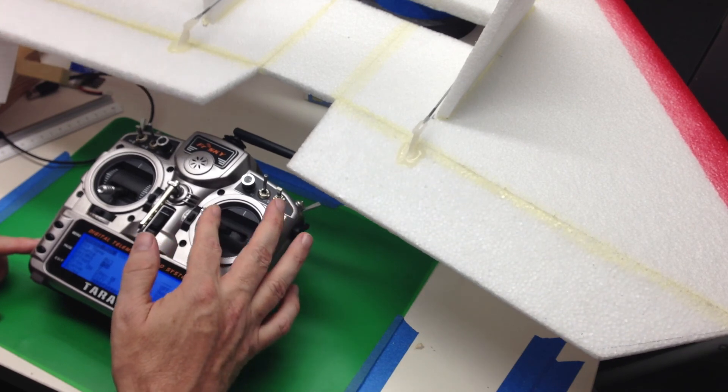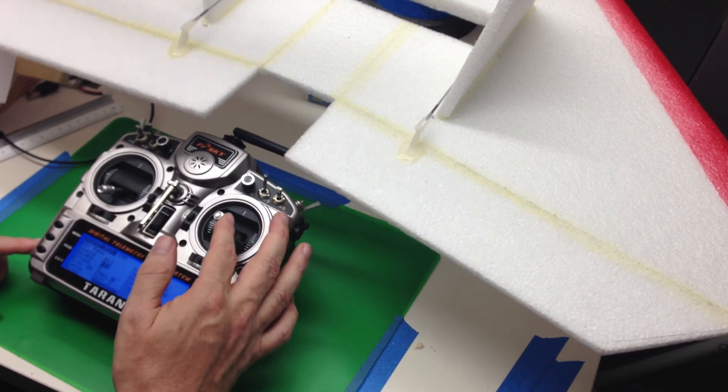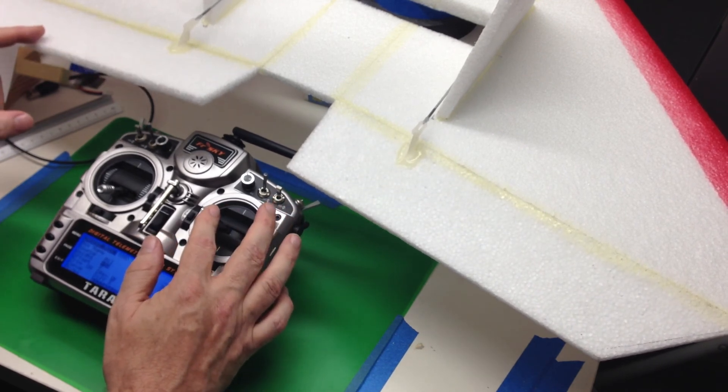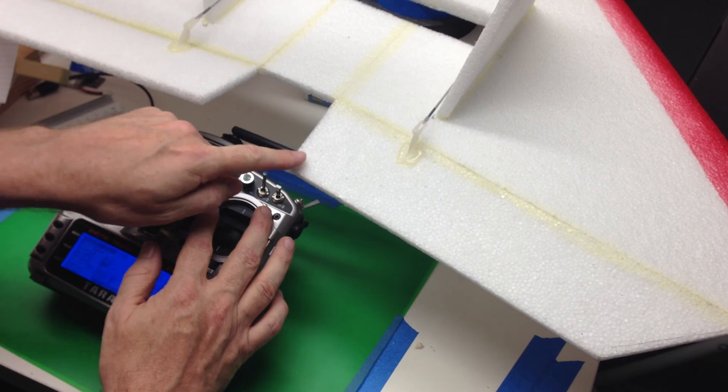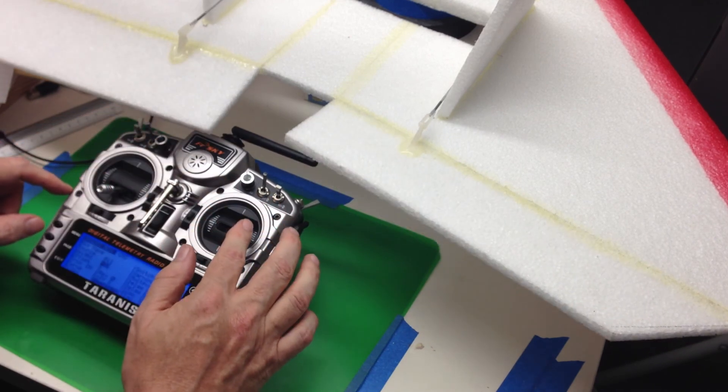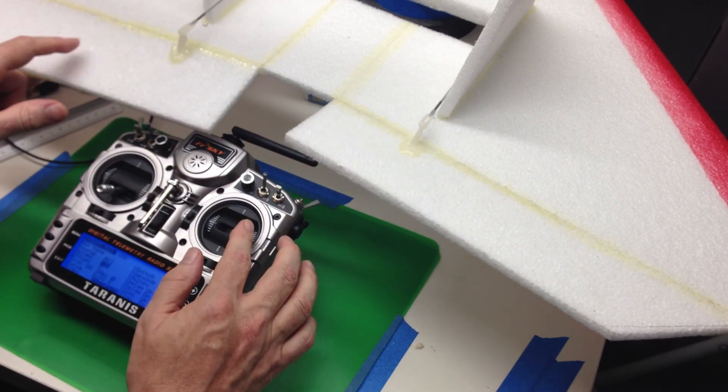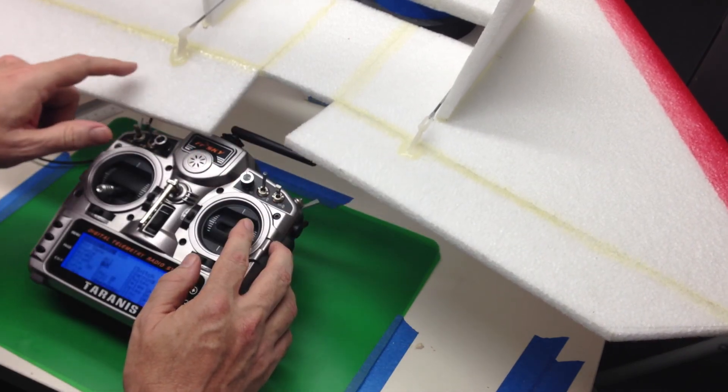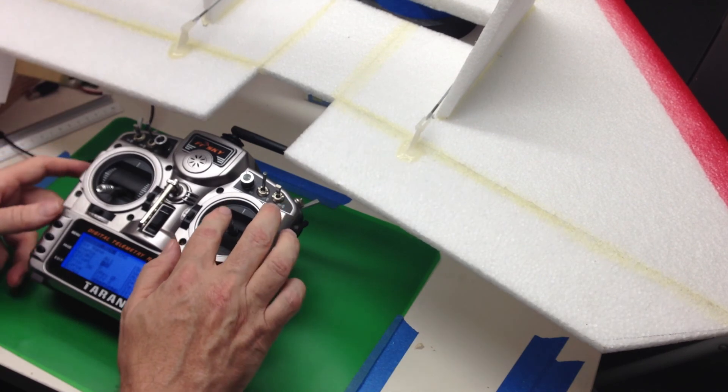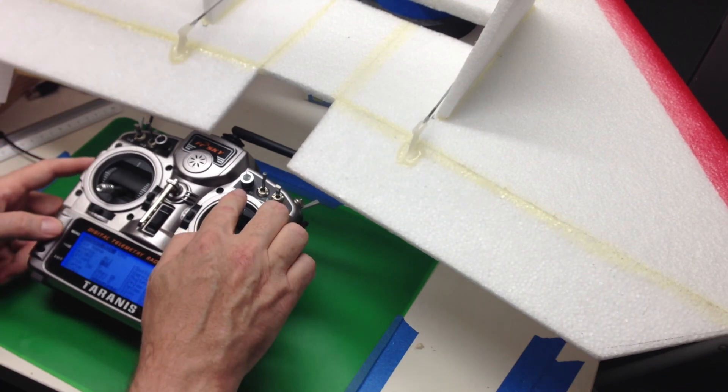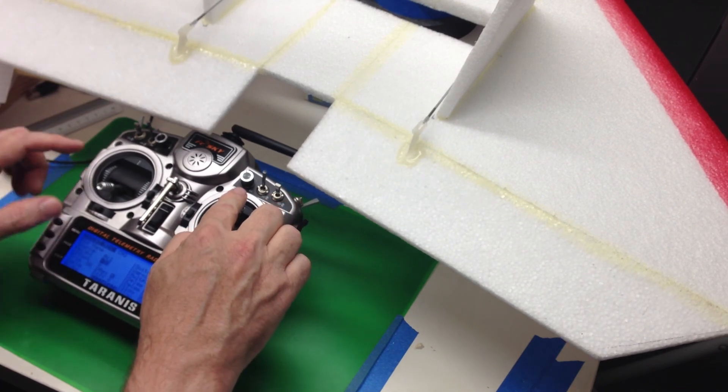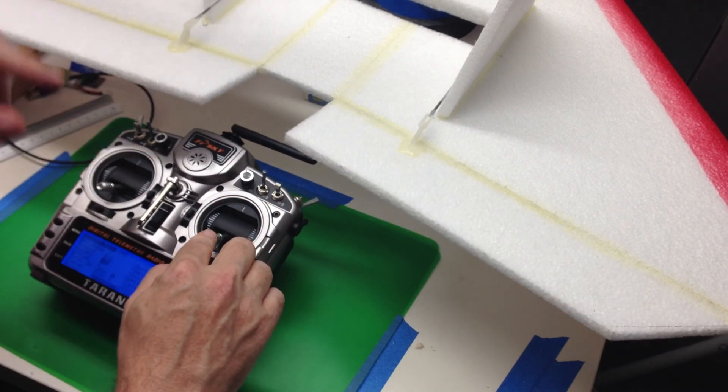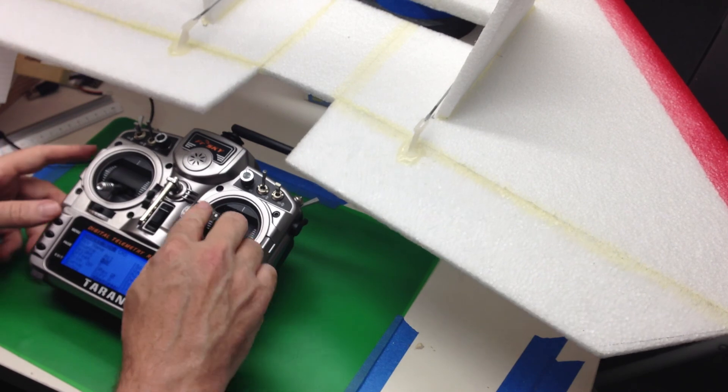We push to the left. The left surface moves up. The right surface moves down. Push to the right. The right surface moves up. The left surface moves down. Forward. They both move down. Backwards. They both move up.